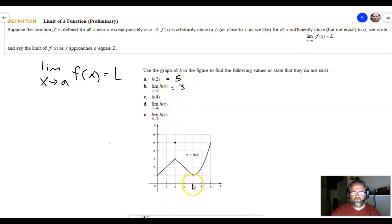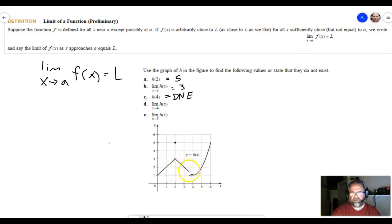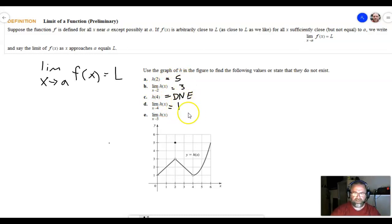Let's look at h(4). I go to x = 4 and there's an open hole — no closed hole — so we do not have a y value at x = 4. So h(4) does not exist. However, the limit can be different from where the function is defined. As we get closer and closer to 4 from the left it looks like we're getting closer to y = 1, and from the right the same thing, so the limit as x approaches 4 is equal to 1.